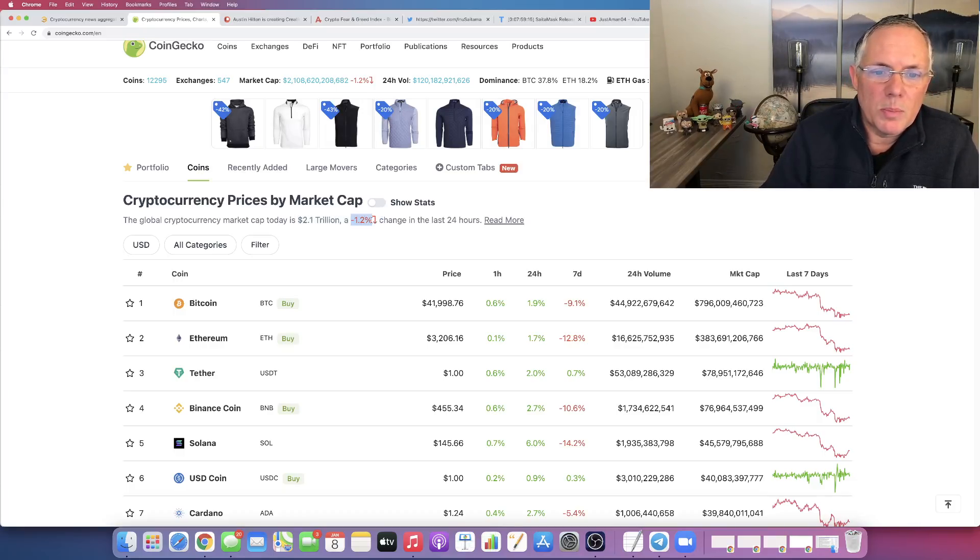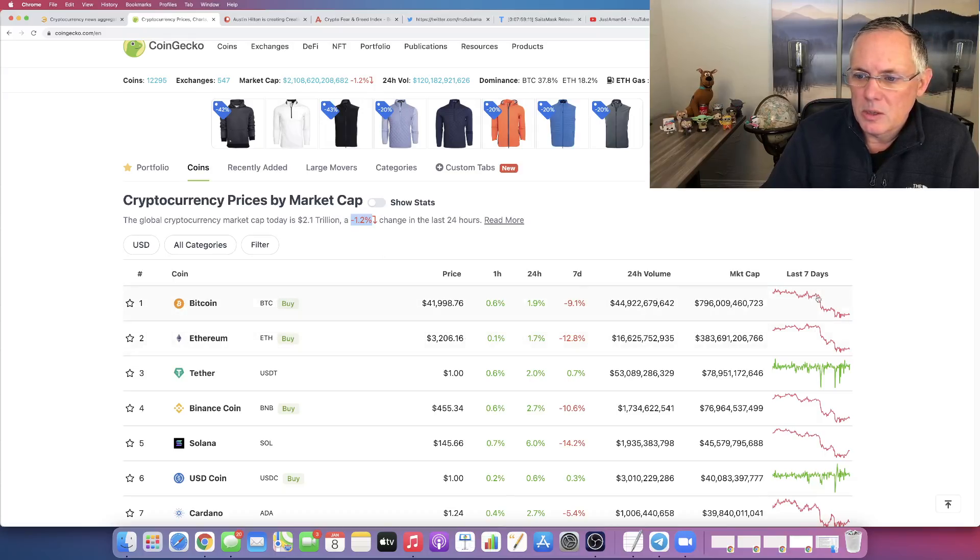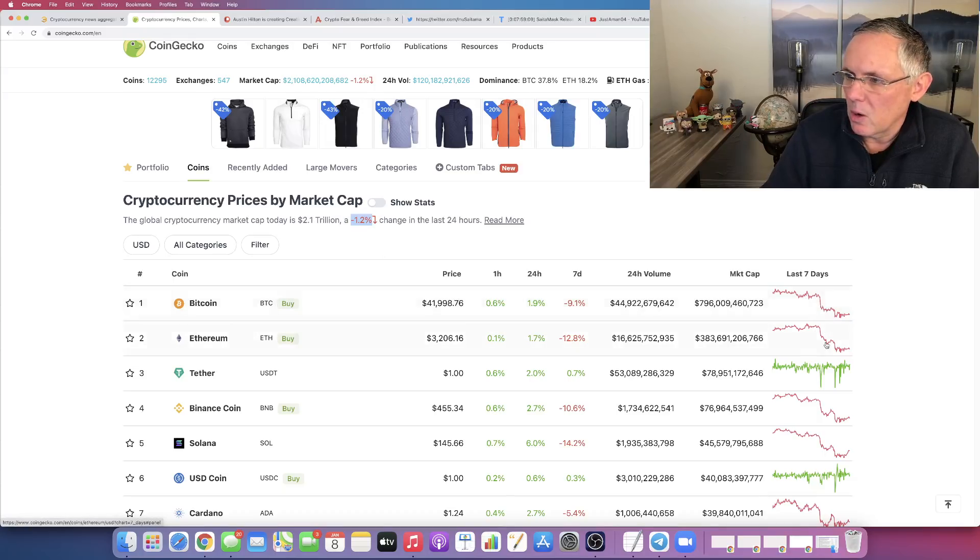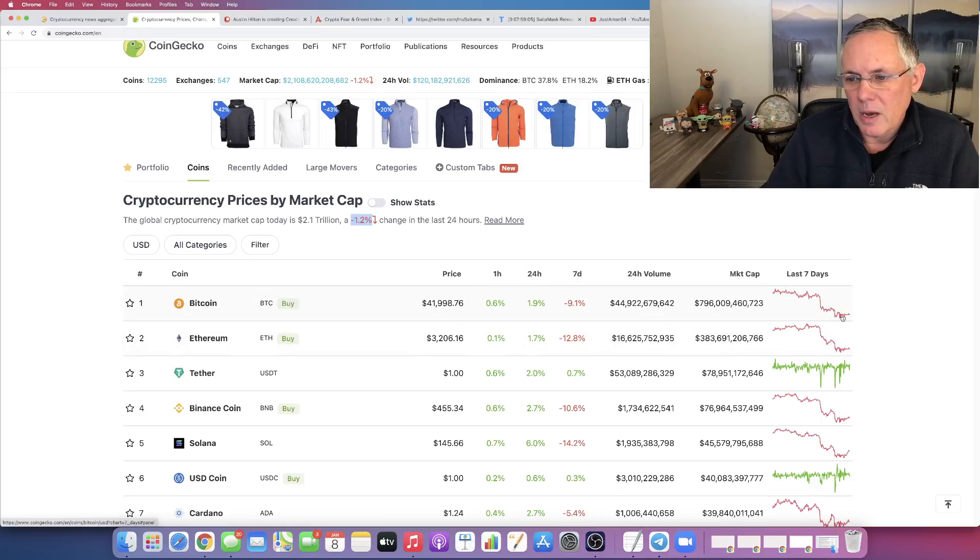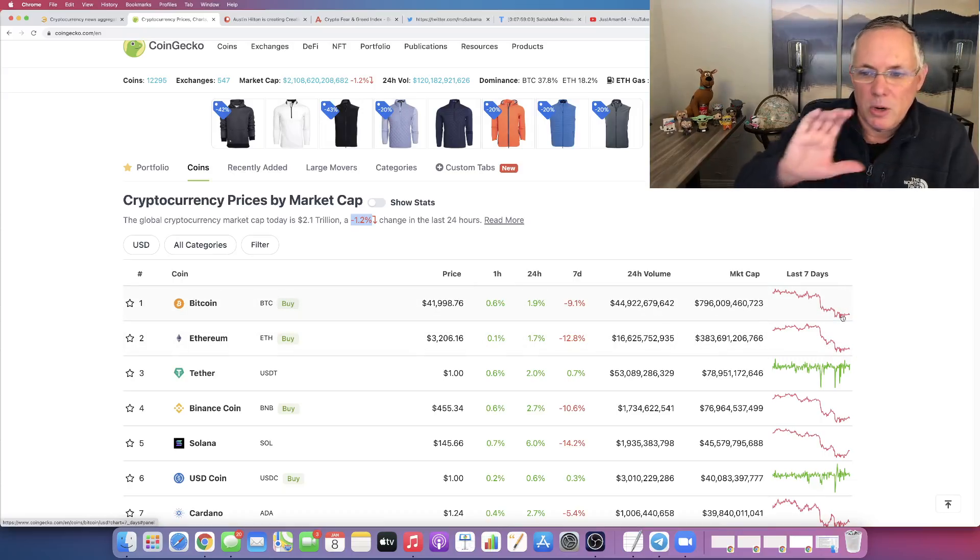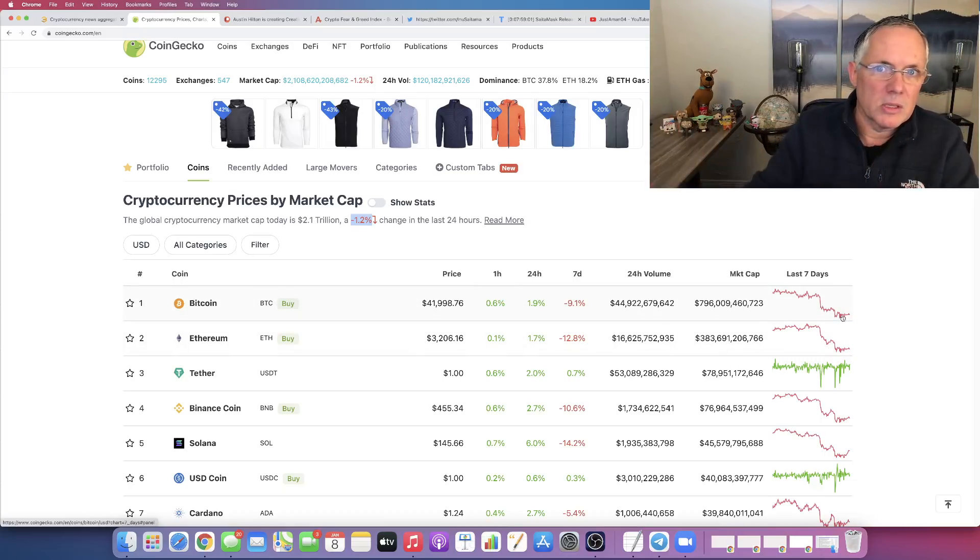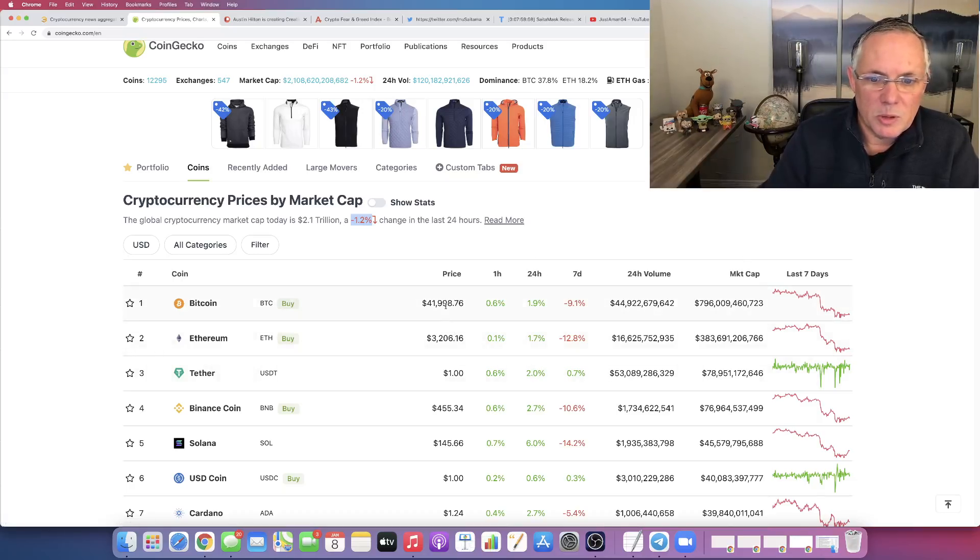If you look at Bitcoin and Ethereum themselves, you can see these are the dramatic plunges over here on the graphs. But we plunged and then we've really kind of, thankfully, started some kind of a sideways consolidation pattern. At least we're not dropping dramatically.